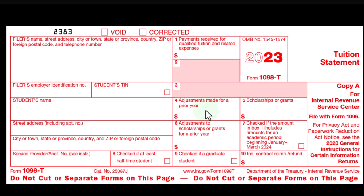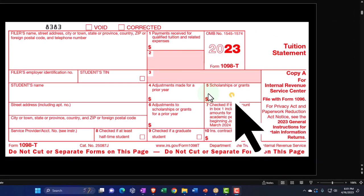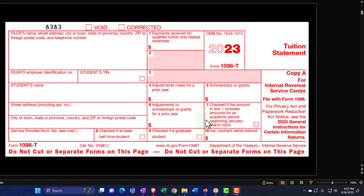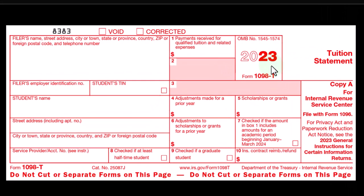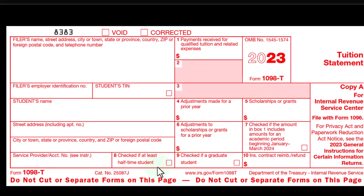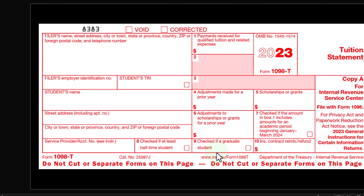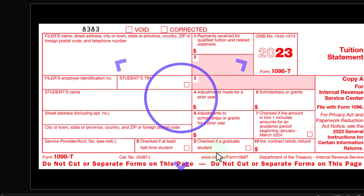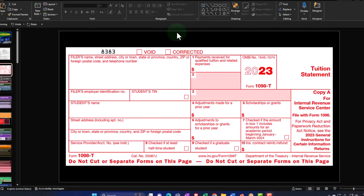We also have Box 4 — adjustments made for prior year — and Box 5 — scholarships or grants — which would have to be taken into consideration, possibly reducing the number of qualified expenses. There's also a check if the amount in Box 1 includes amounts for an academic period beginning January–March of the following year, a check if at least half-time student, and a check if a graduate student. Being less than half-time or a graduate student can disqualify you for the American Opportunity Credit, but you may still qualify for the Lifetime Learning Credit.